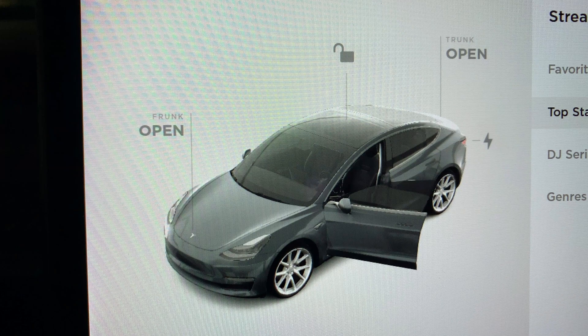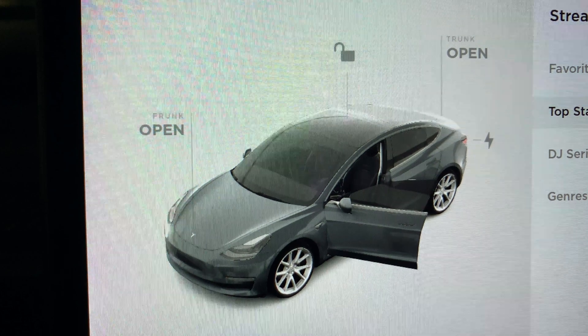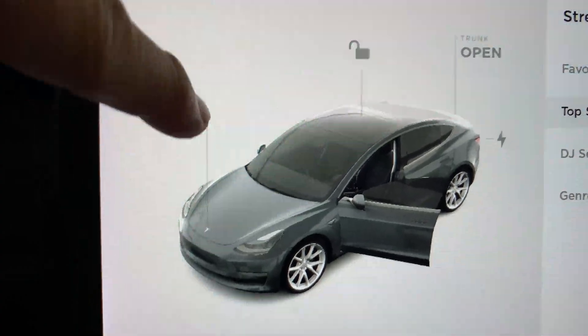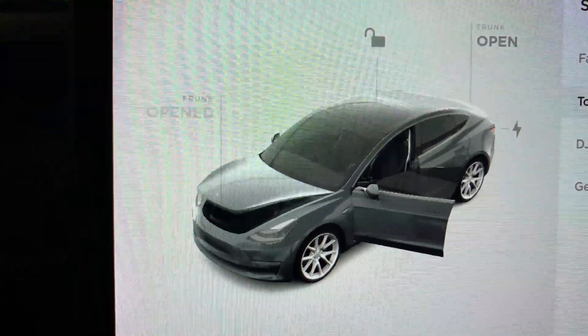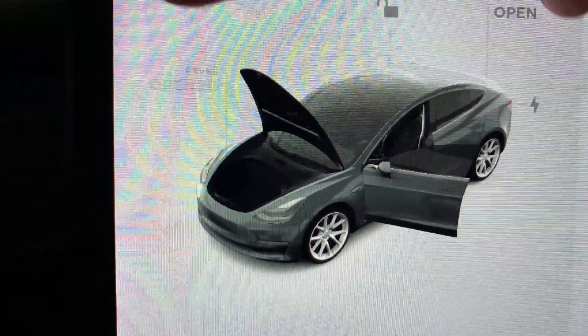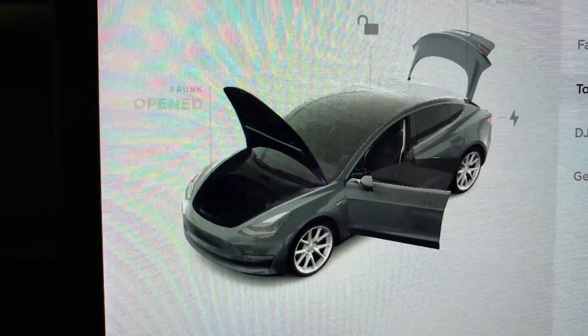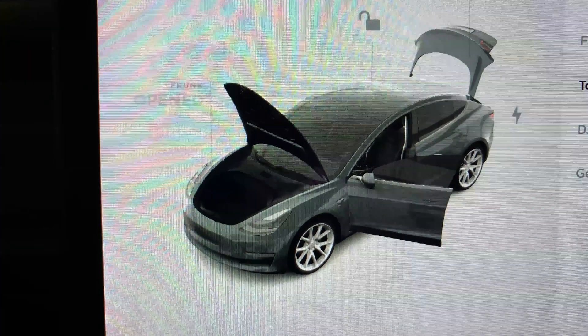The car doors will also display if they are opened or closed. Press the frunk open and it animates opening. Press the trunk open and it animates opening.